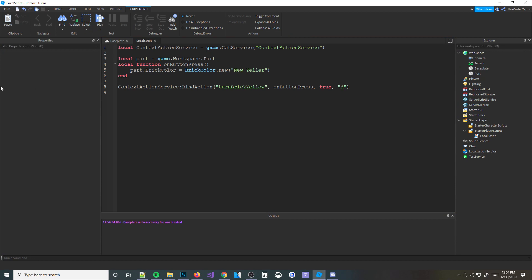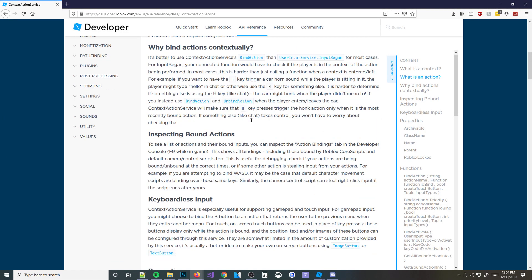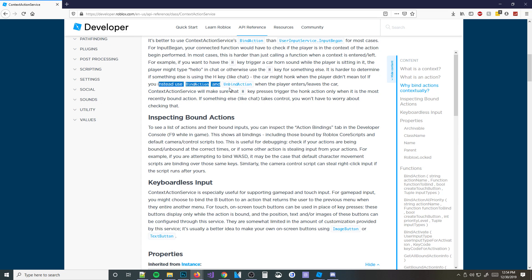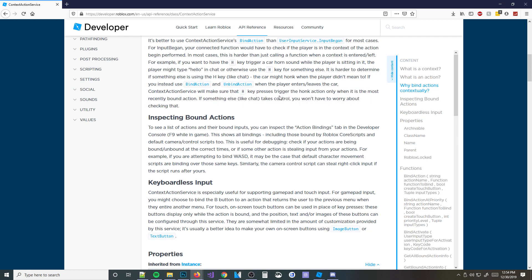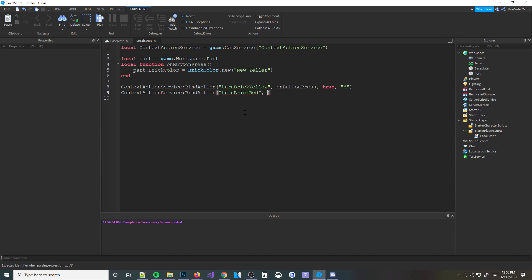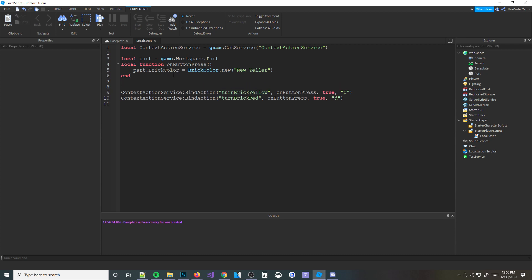You can also overwrite other actions - as it says on the wiki: if you want to have the H key trigger a car horn, the player might also type 'hello' in chat and use the H key, so it's hard to determine. You'd want to bind the action, and it will make sure the H key presses the honk action when it's the most recently bound. So if I were to also bind something to turn brick red and use the same key, this new one is going to overtake it - it's the most recently bound action at the bottom of the script. It happened latest, so it'll turn the brick red now, not yellow.